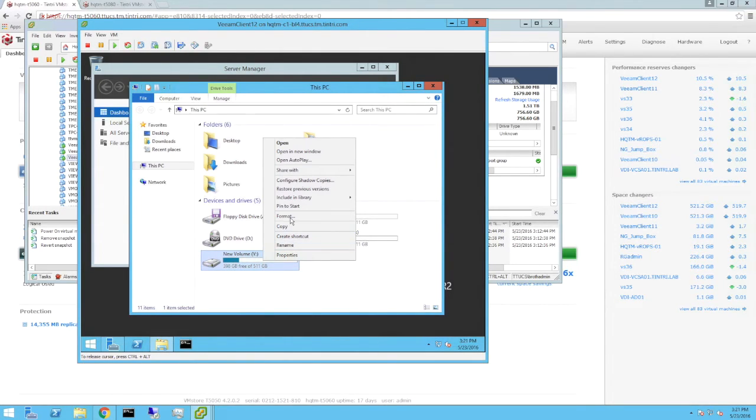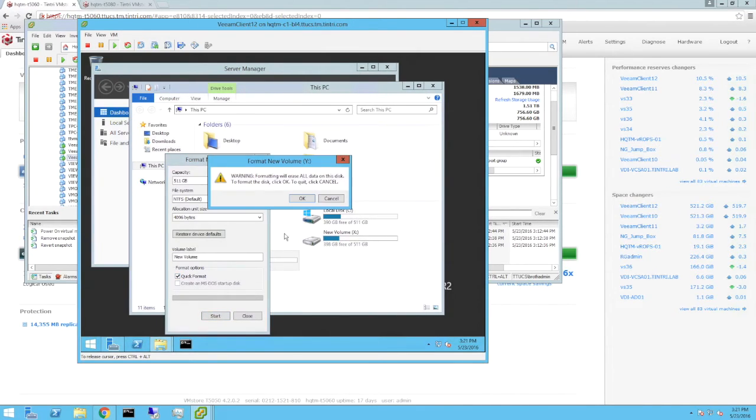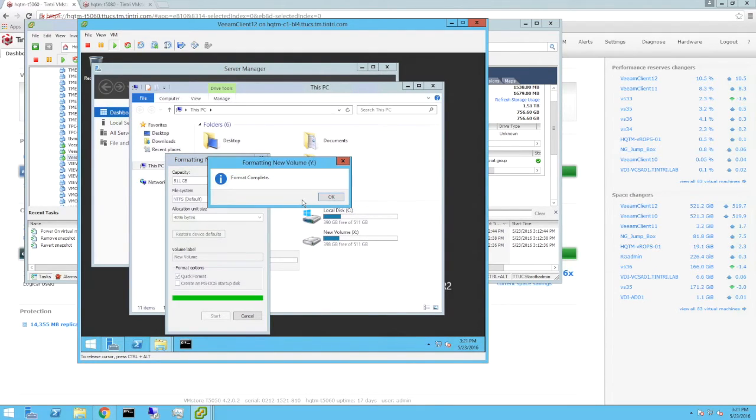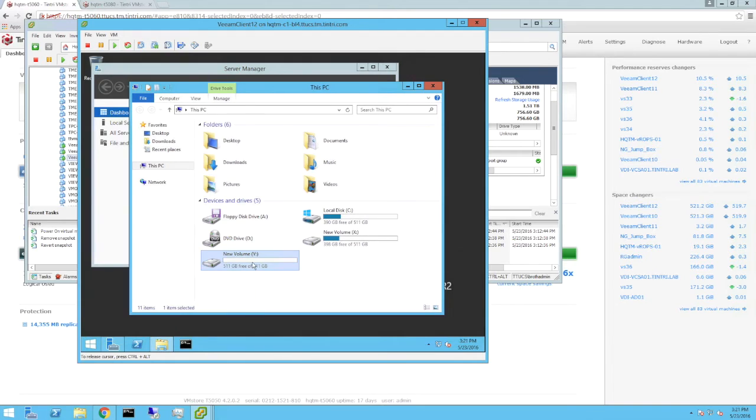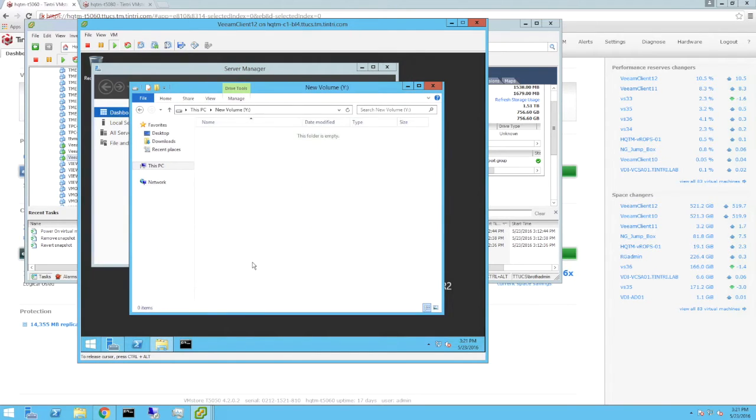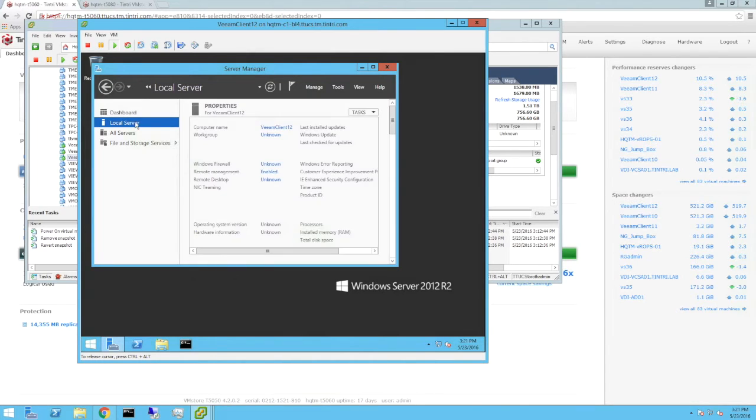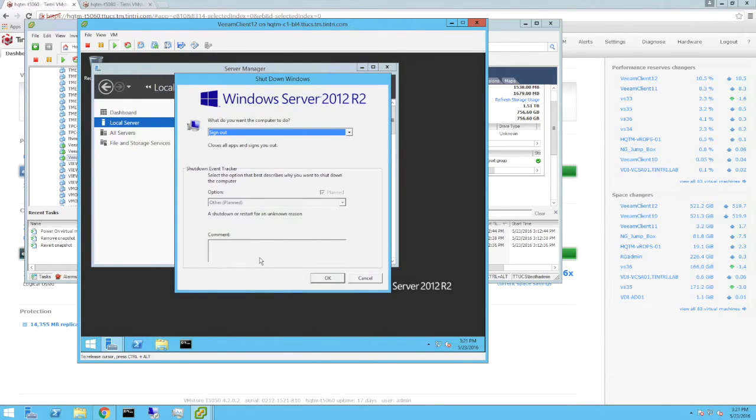Formatting the Y drive will suffice for this demonstration. All right, the format is complete and the drive is empty. We log off and close the console connection.